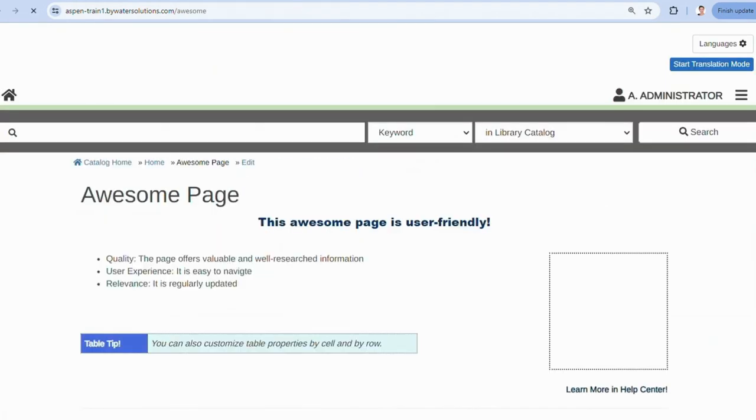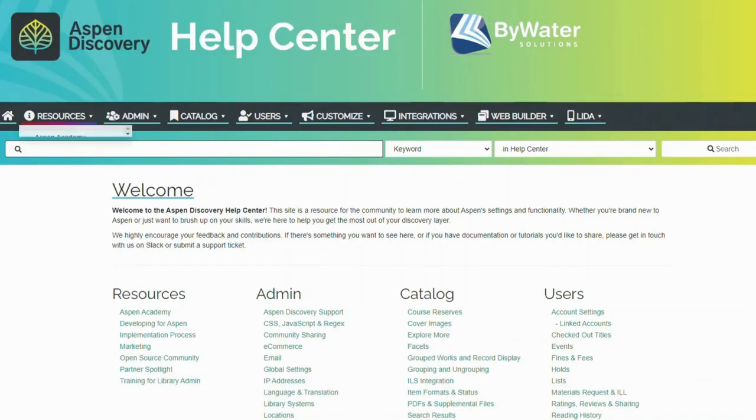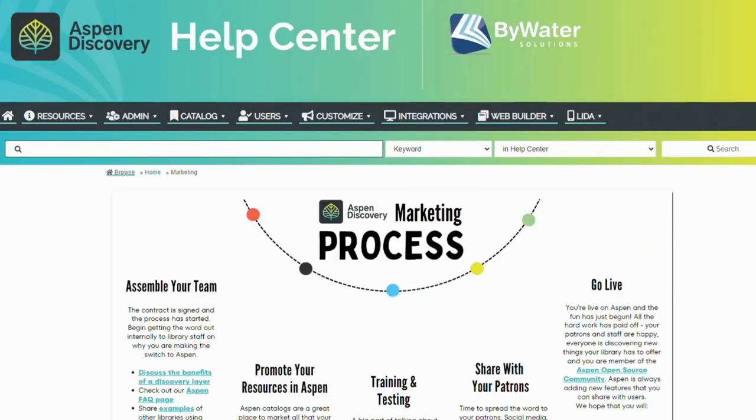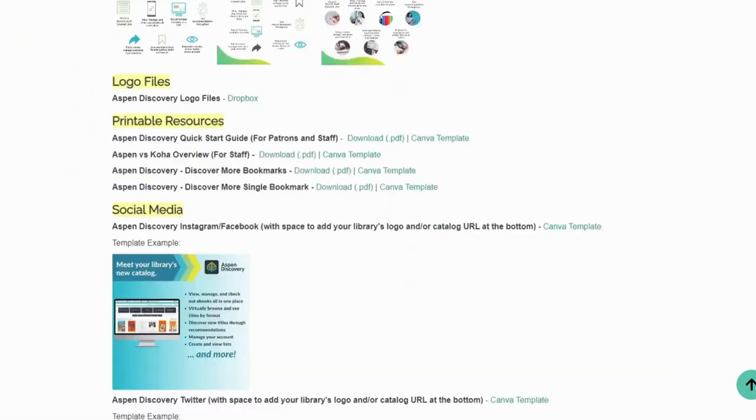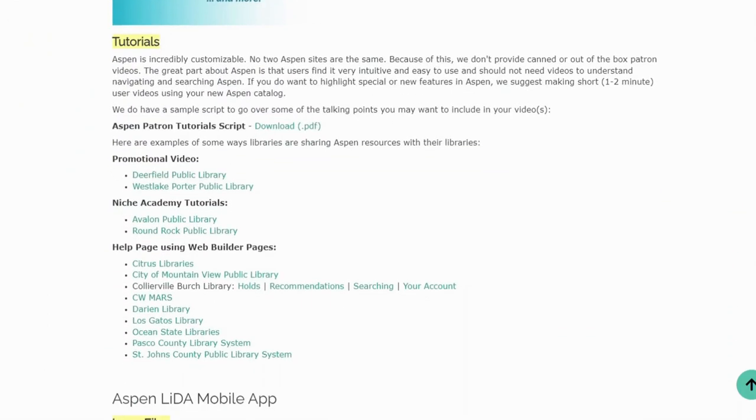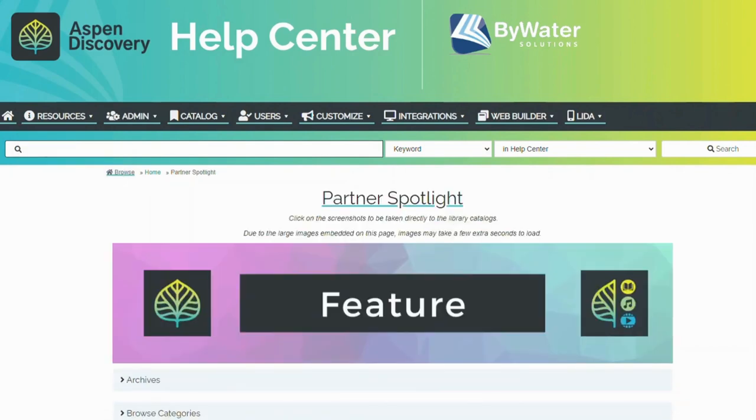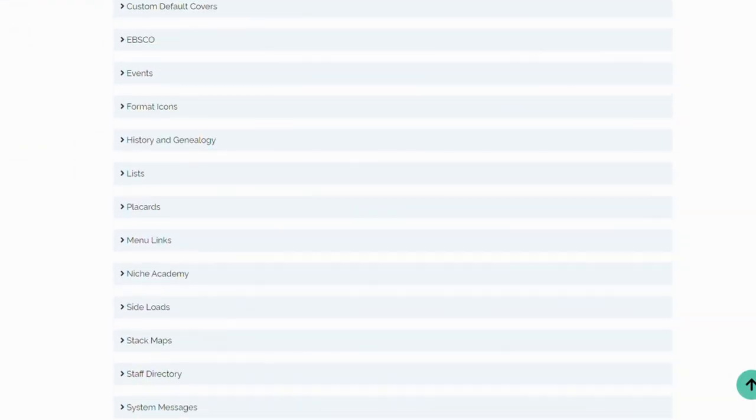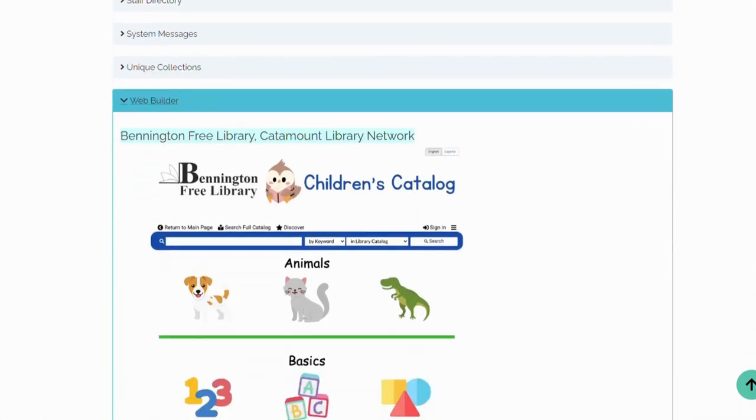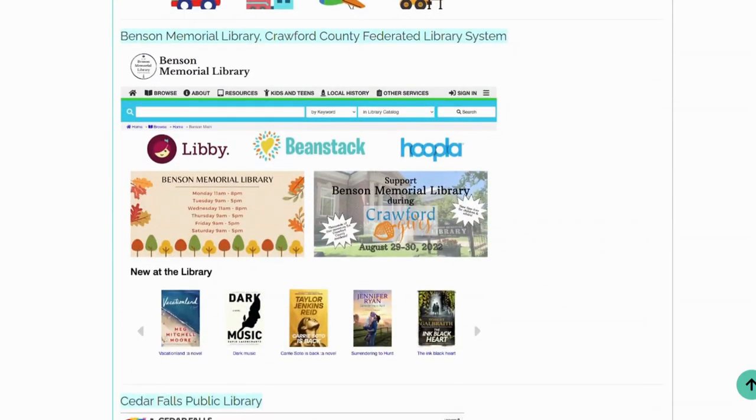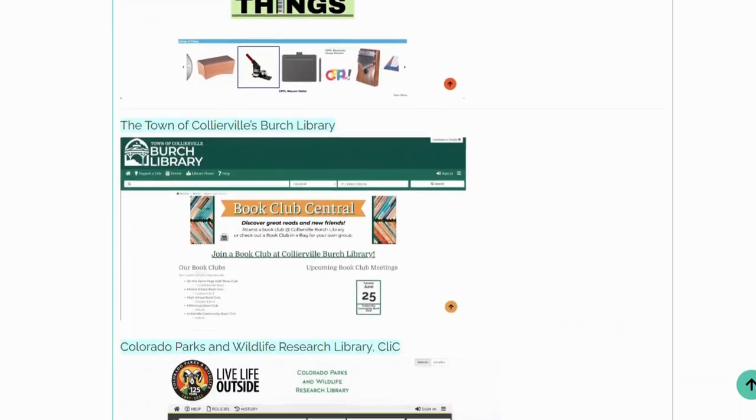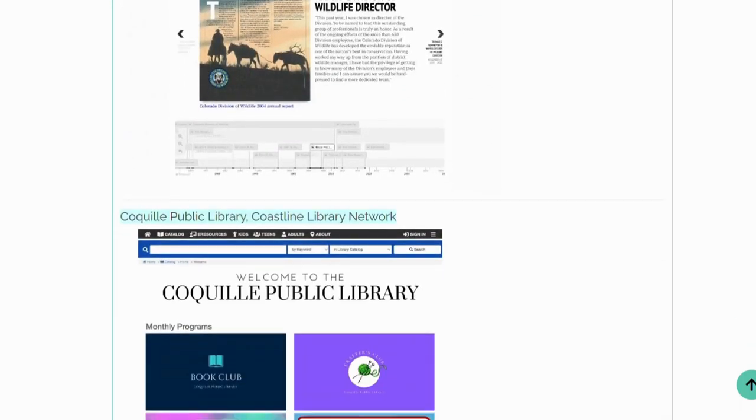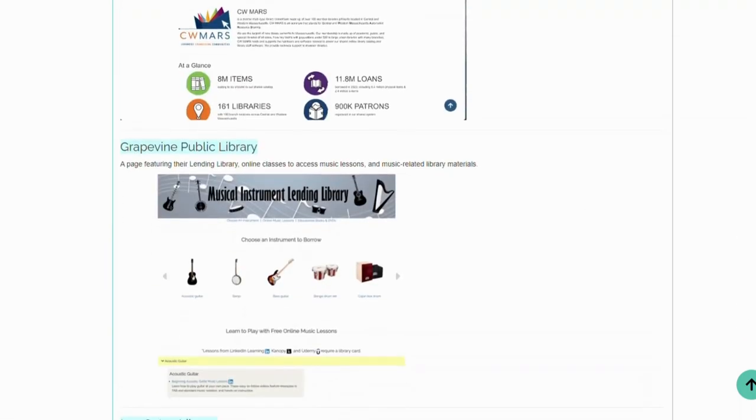To learn more about creating basic pages, visit our Help Center. You will find a variety of resources there, including links to Aspen Weekly's webinars, marketing materials, and partner spotlights, where we highlight libraries using various features of Web Builder, including creating websites. If you have any other questions, please reach out and submit a ticket.